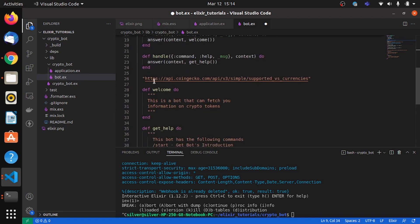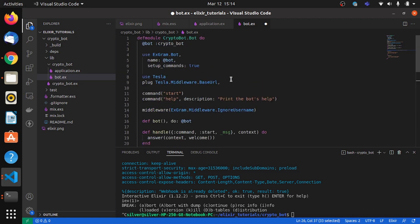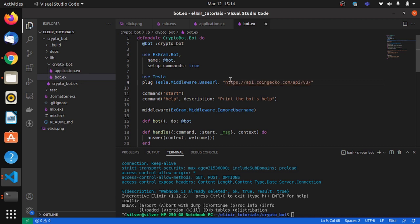So the base URL in our case is going to be the endpoint of v3. So I'll paste it over here and this needs to be in quotes. So Tesla will use this as a base URL whenever you call the get function.